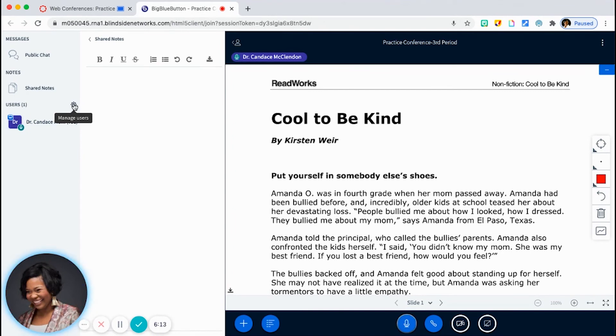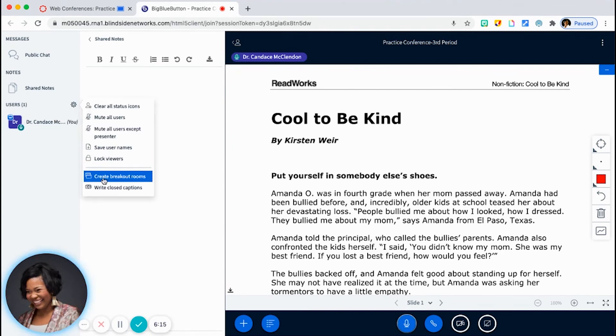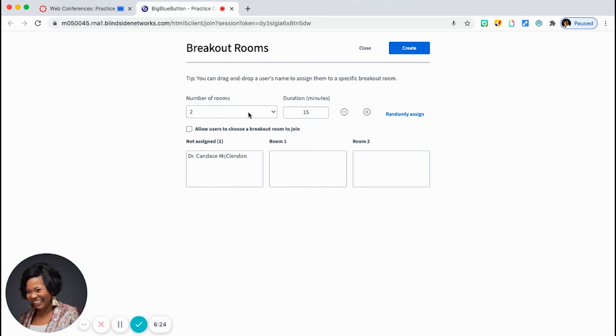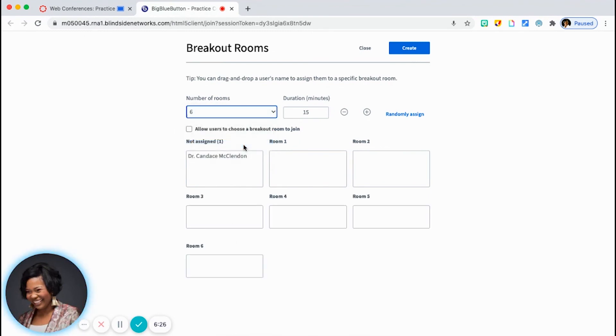So if you click on the little gear icon, you see here it says create breakout rooms. So you can randomly assign, of course, if I had students, then all of their names will be here. I can determine how many breakout rooms I want to have, and then I'll just simply drag and drop students where I want them to be.